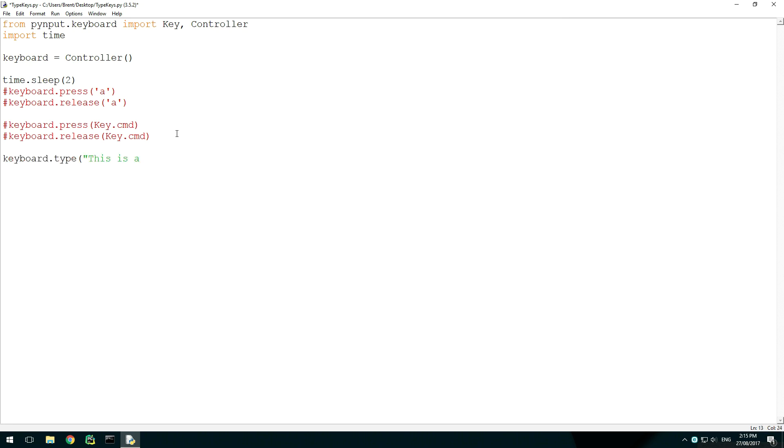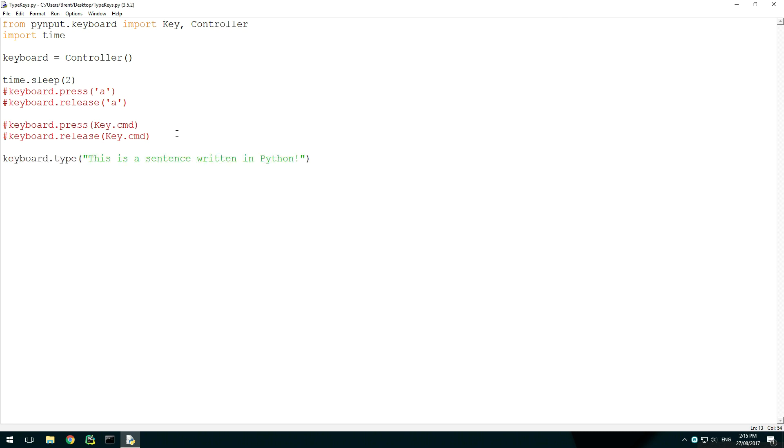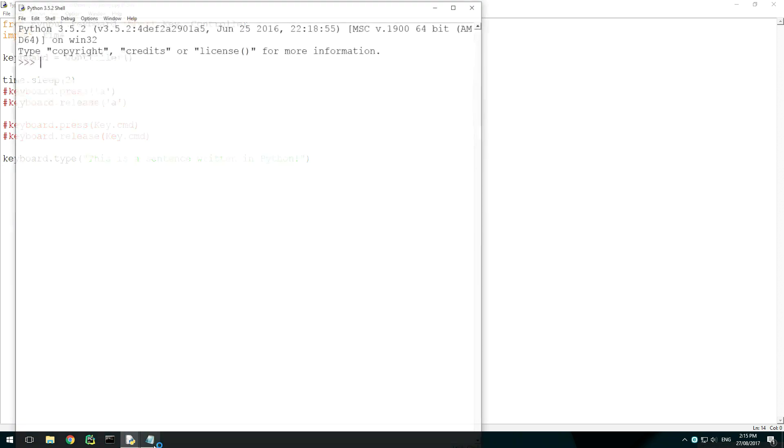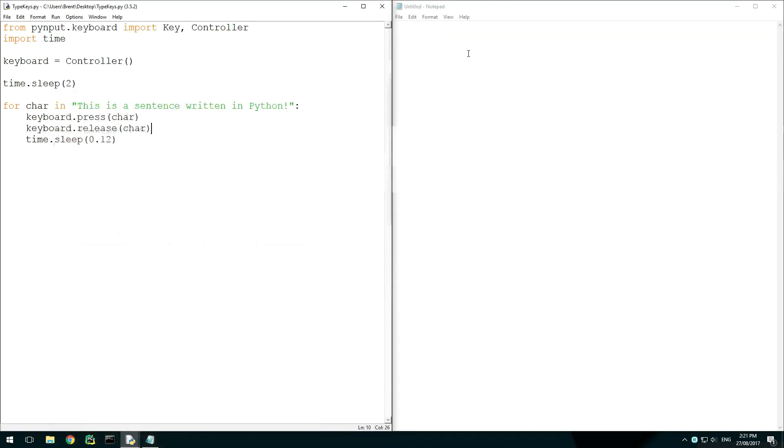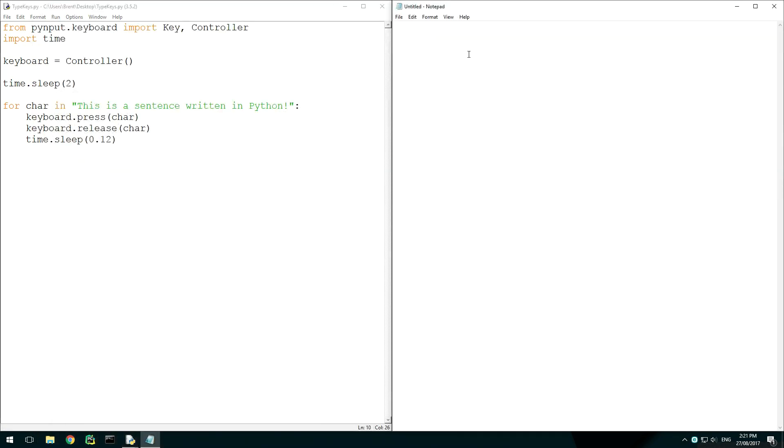We can also use keyboard.type to type a string longer than one character. This will type all the characters at once. Using loops and delays, we can make it look like a sentence is being typed by someone, like in the introduction scene to this video. I recommend a 0.12 second delay between keys to make it look like someone is typing.